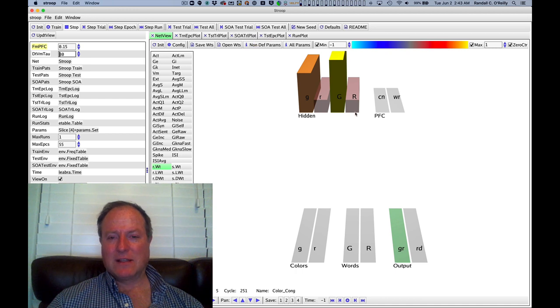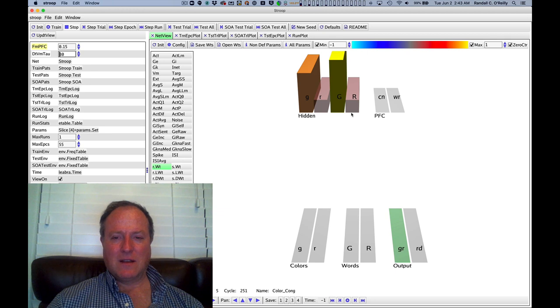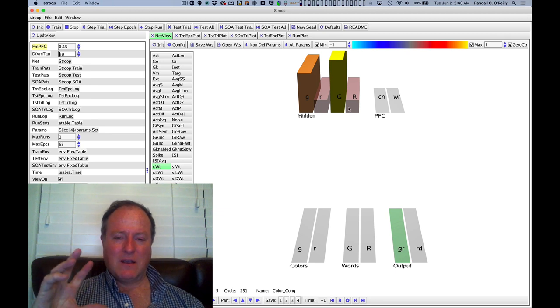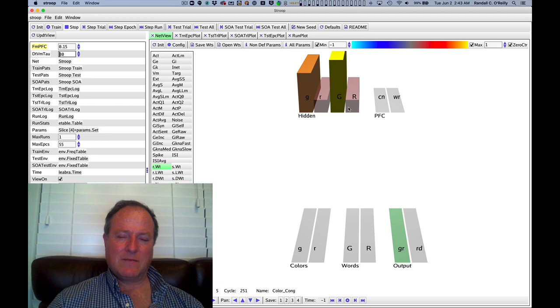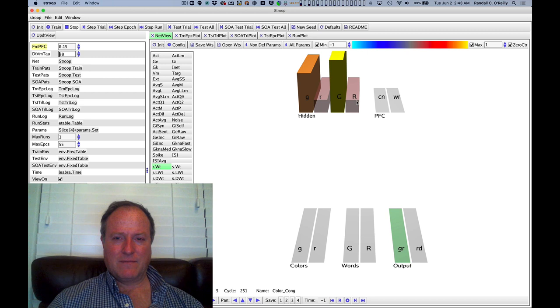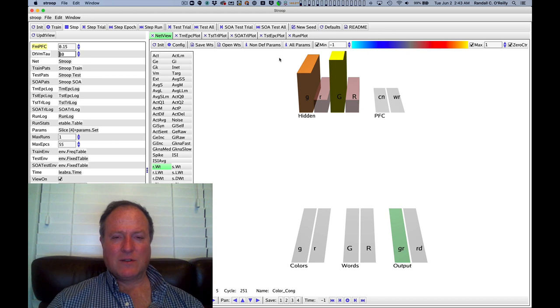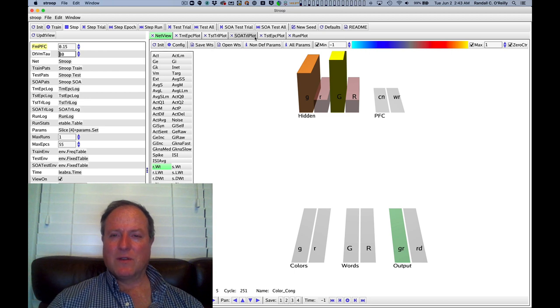And so that's really the signature phenomenon, just like we saw in the attention model where we saw that invalid cue case was selectively affected with brain damage. Here we see the conflict case is selectively affected. You can also look at this further test of the stimulus onset asynchrony, the SOA. We won't go into those details, but you can do that on your own.